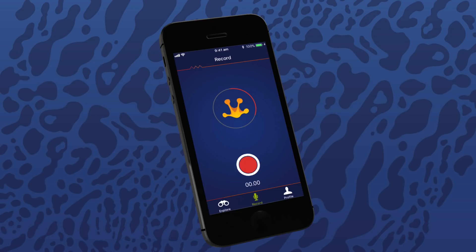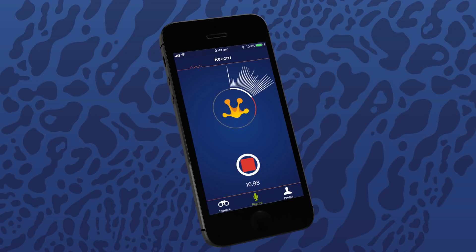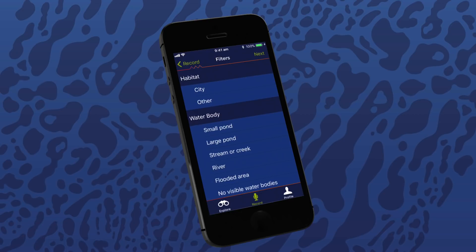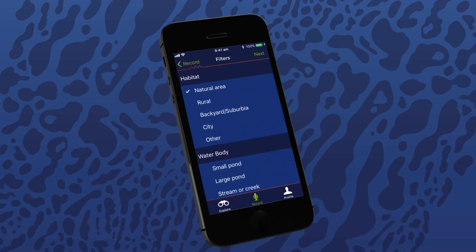Frogs might stop calling if they're wary, so try to be as quiet as possible. Make sure you're in a position where you are comfortable, can be still and won't slip. Press the red button to start recording. You'll need to record for at least 20 seconds — the longer you record, the easier it will be to identify the frog calling. When the recording reaches more than 20 seconds, you can stop the recording by pressing the red button again.